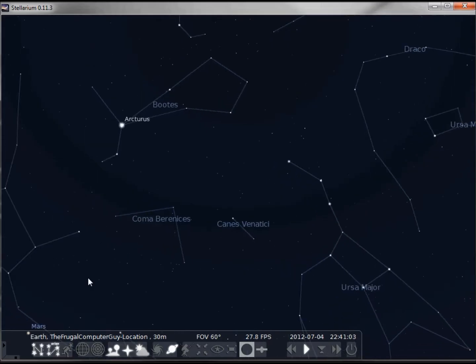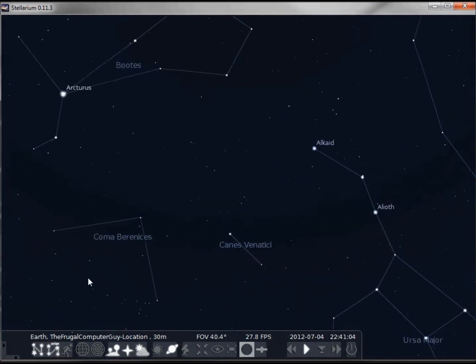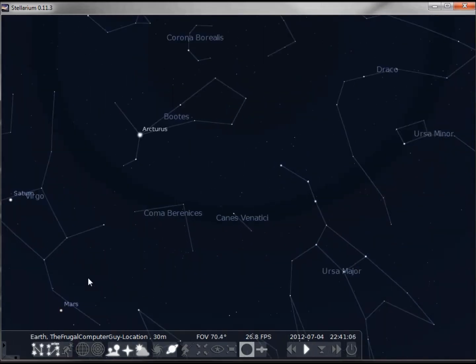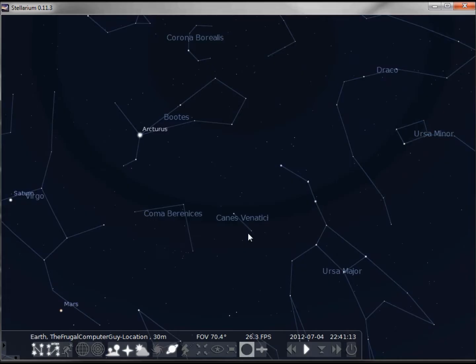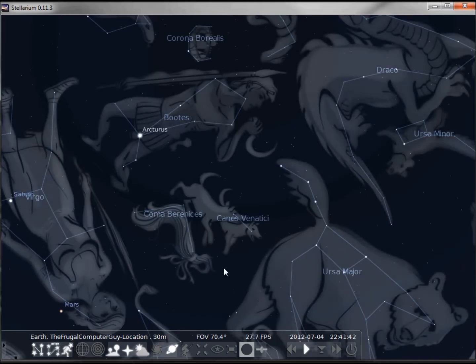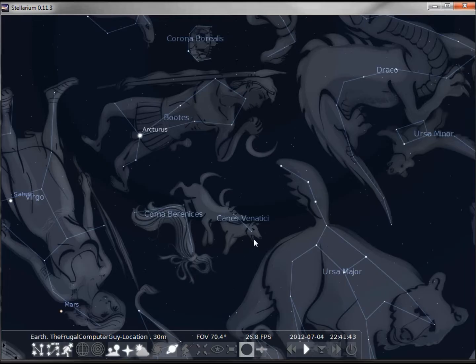And the zoom in and zoom out, but some of these constellations like this line here are kind of difficult to know what that is. So what the people at Stellarium did is they created some artwork. Let's turn that on either by clicking the letter R or this icon. So we can now see the constellation that this line represents.